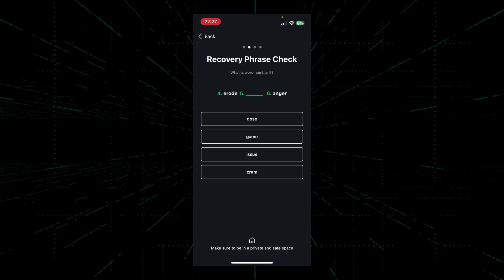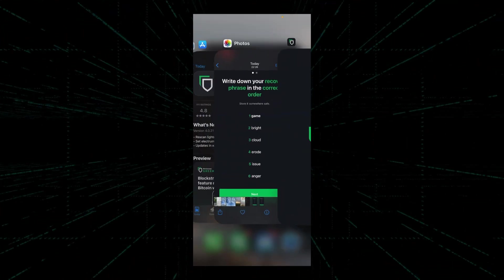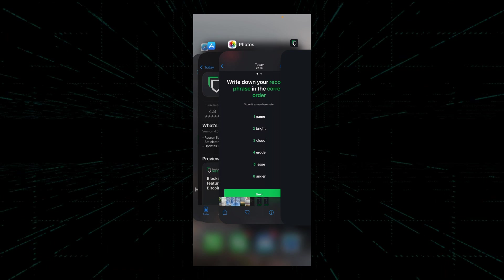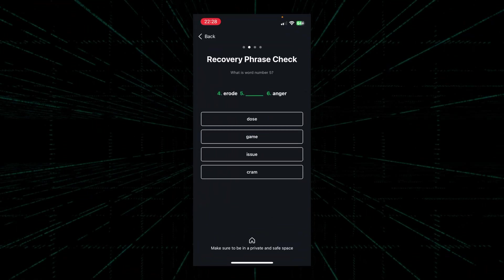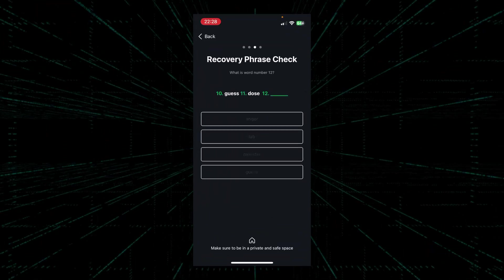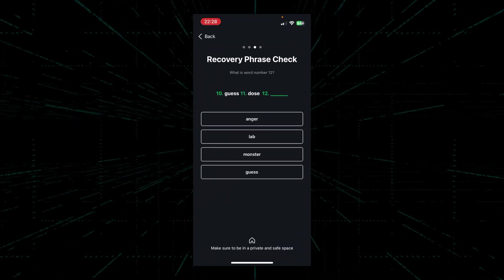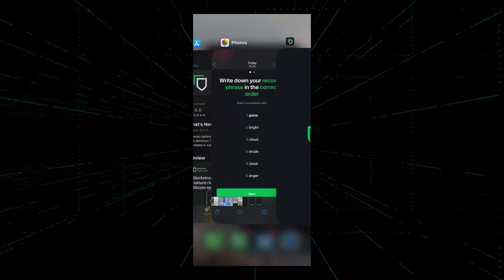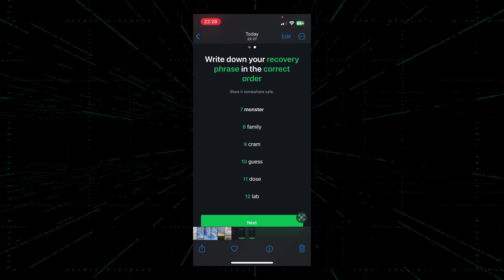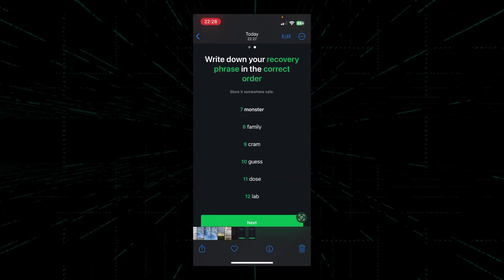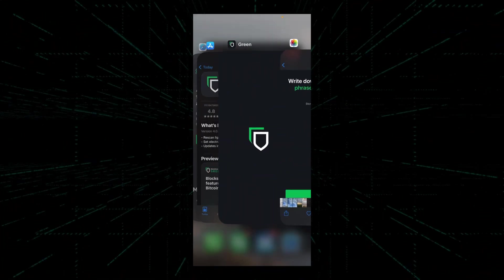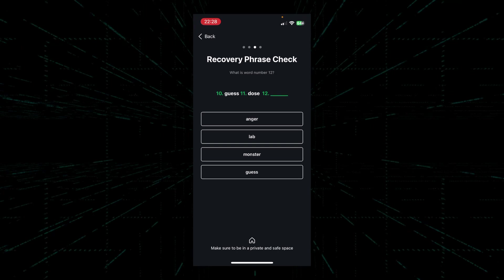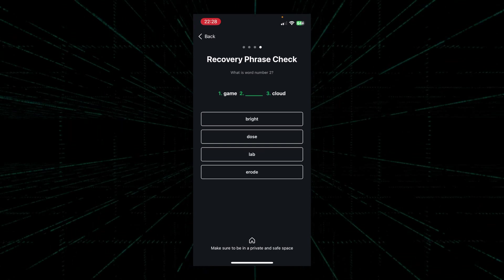Once somebody else has your seed phrase, they will have access to your Bitcoin and they'll be able to spend it. So please do not keep a digital copy of your seed phrase.